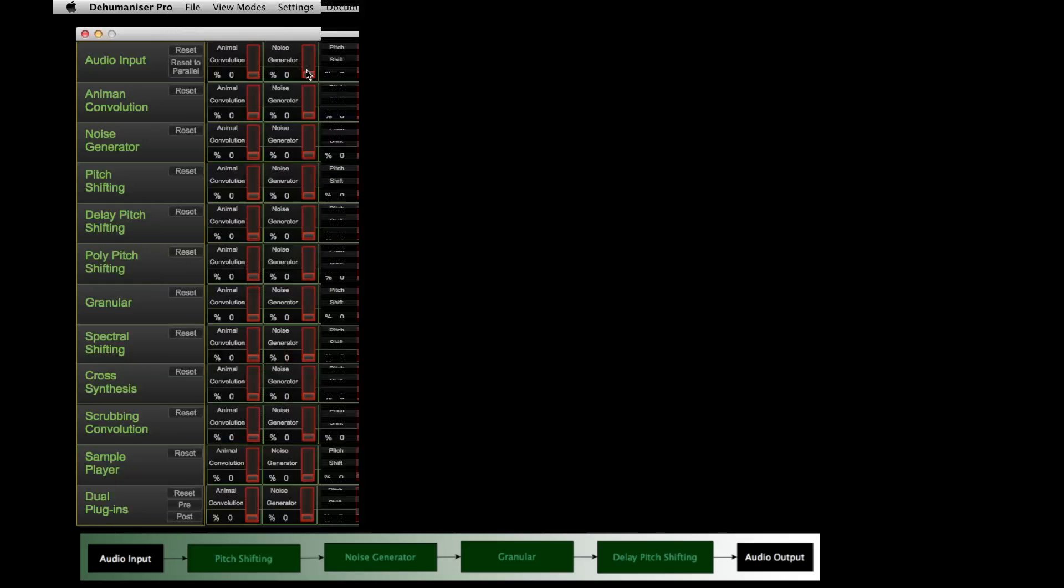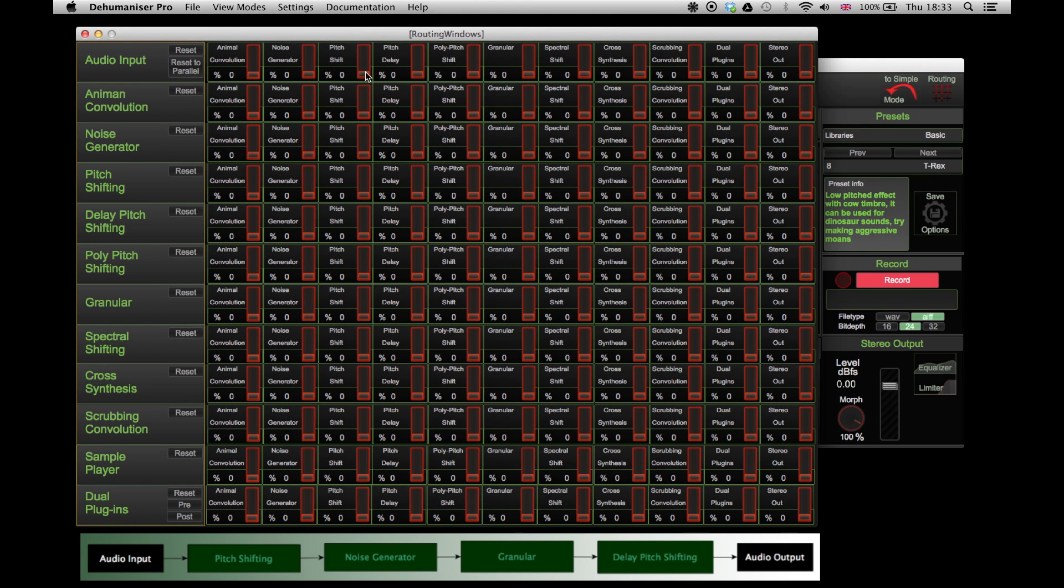The next example shows how to connect some of the effects in a serial connection instead of a parallel. To achieve that, we will start from the input and send the signal to the pitch shifting.